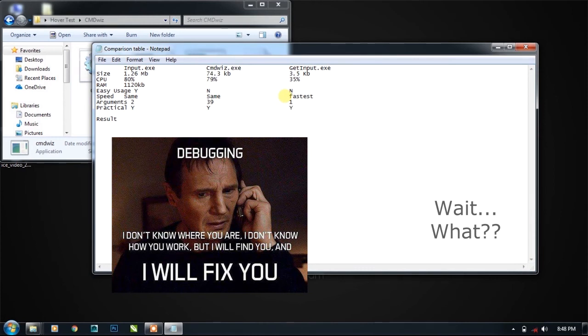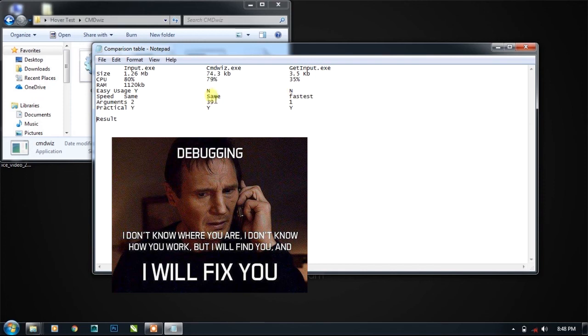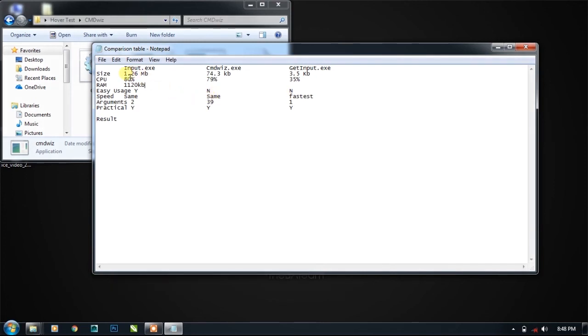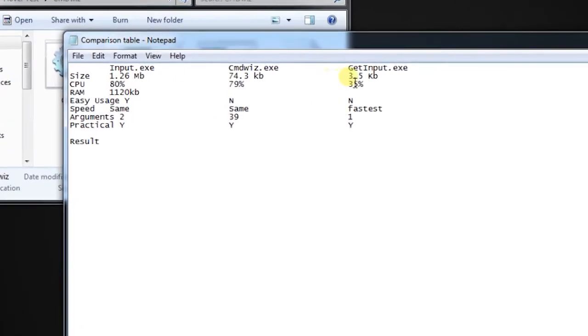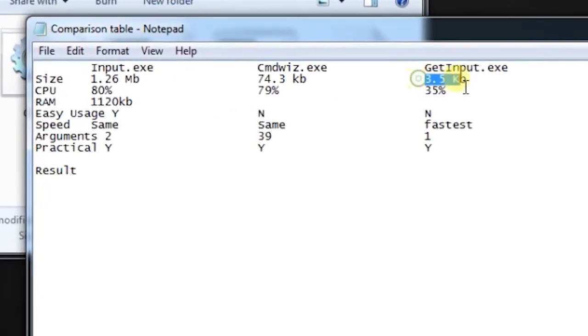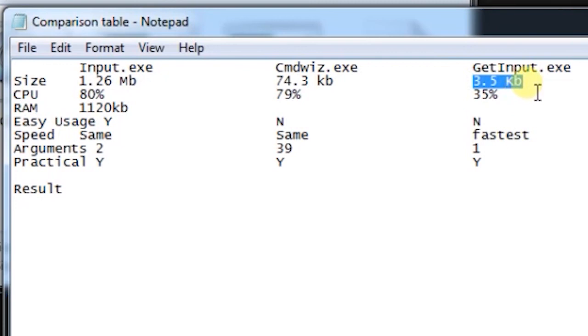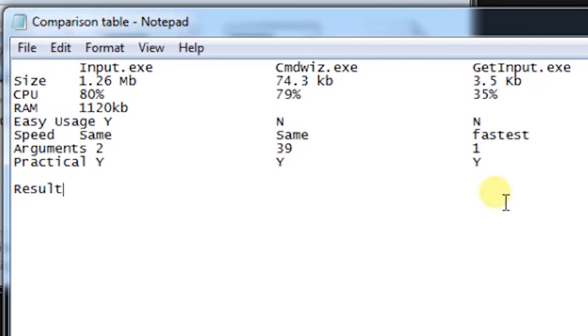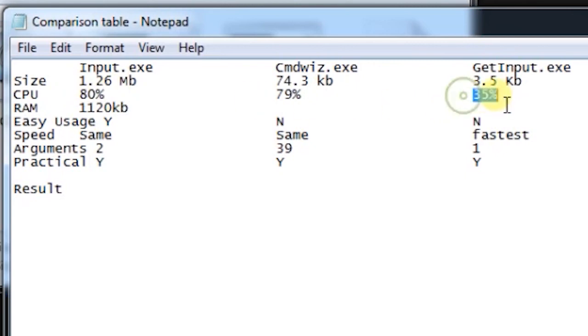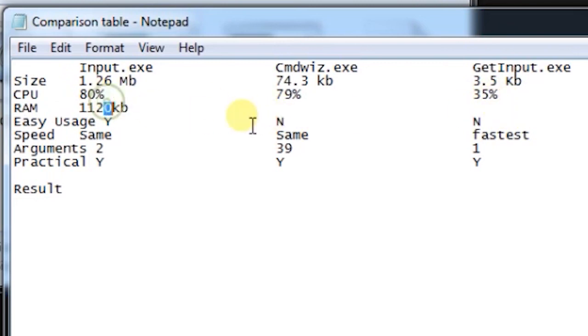If I have to count the votes, which plugin has the maximum points, you can see that get input has minimum file size, so it will get one point. We will add them at the end. And for the least CPU usage it has got another point, so two points.